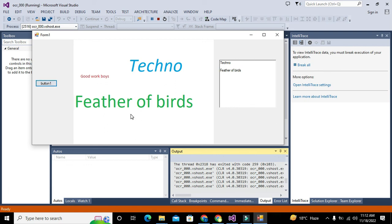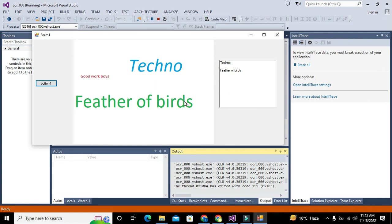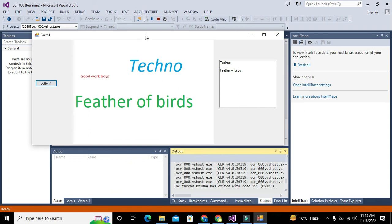Now you can see that although it does not read perfectly wordwise due to the threshold changes with big words, at least it read Techno and Feather of Birds. If you have just small text like this, it will read good wordwise. Hopefully you got the concept regarding OCR implementation within C#.